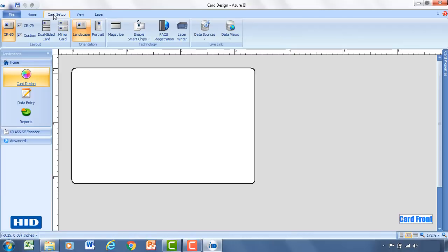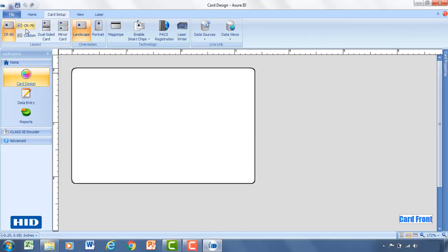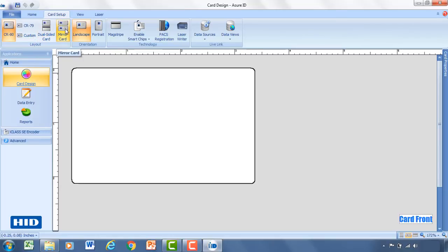Under the card setup you can change the size of the card. The most typical card size out there is a CR80 card. But you can also use a CR79 or define a custom card type. Whether it's a dual sided card. Mirroring a card means that you're able to replicate the front of the card onto the back. So rather than having to duplicate what's on the front and redesigning that onto the back, you can simply design the front and it'll show up on the back.